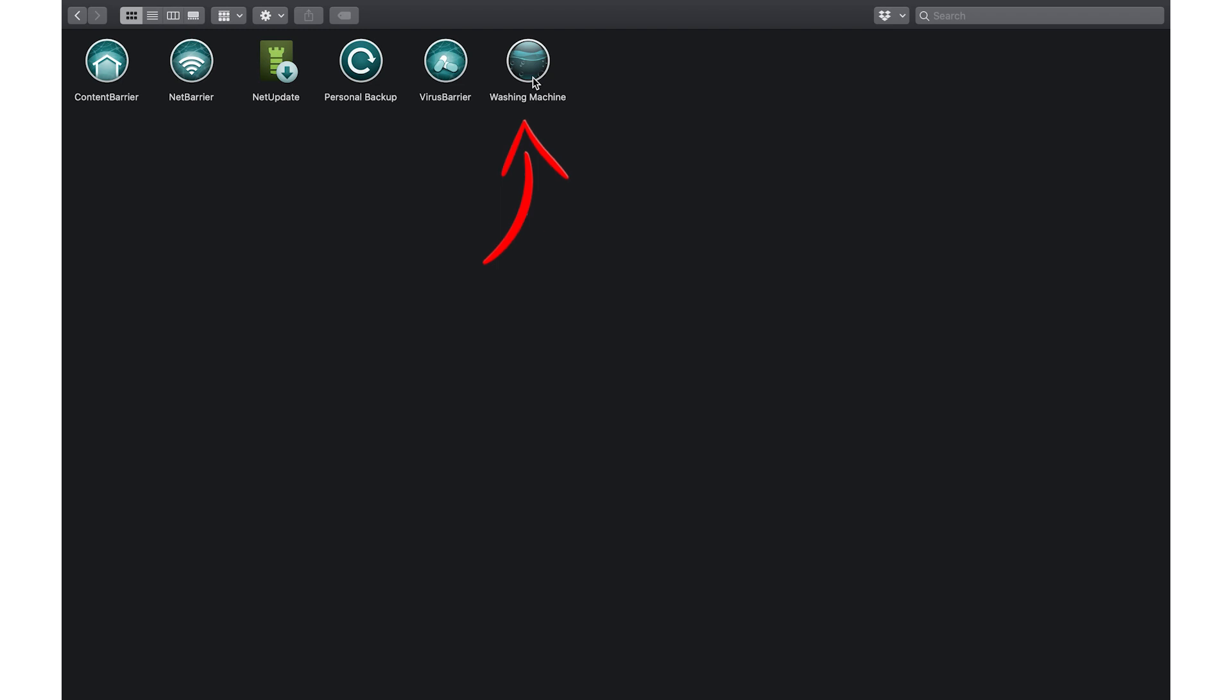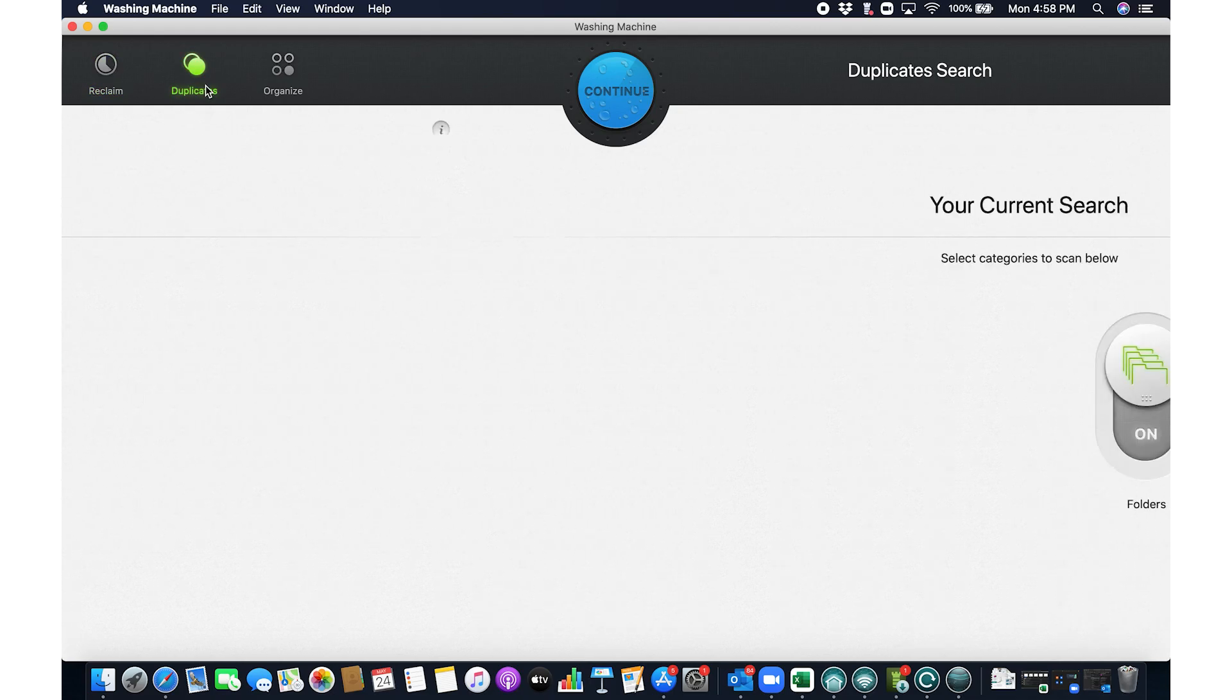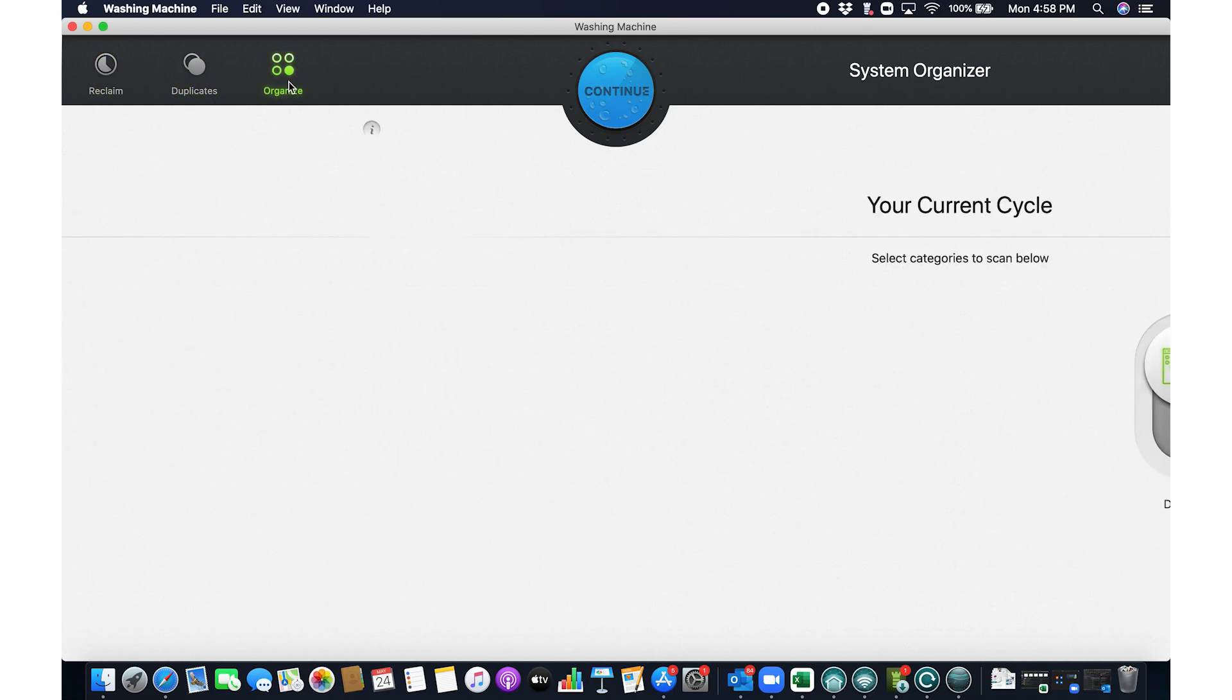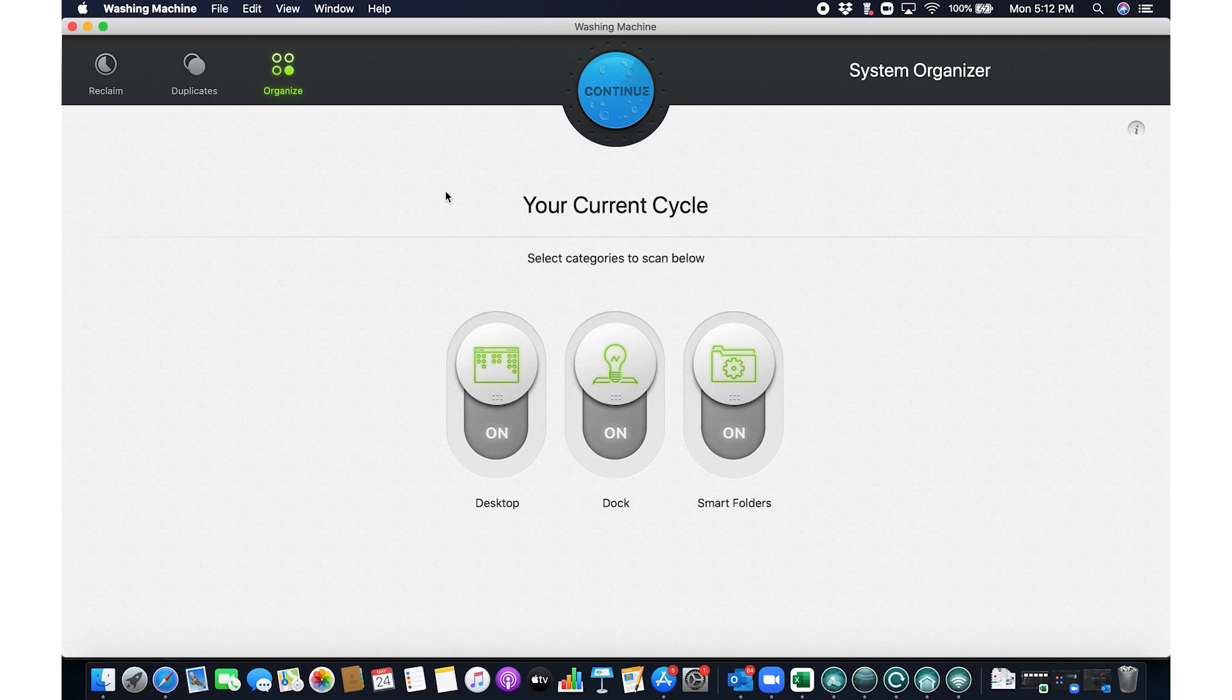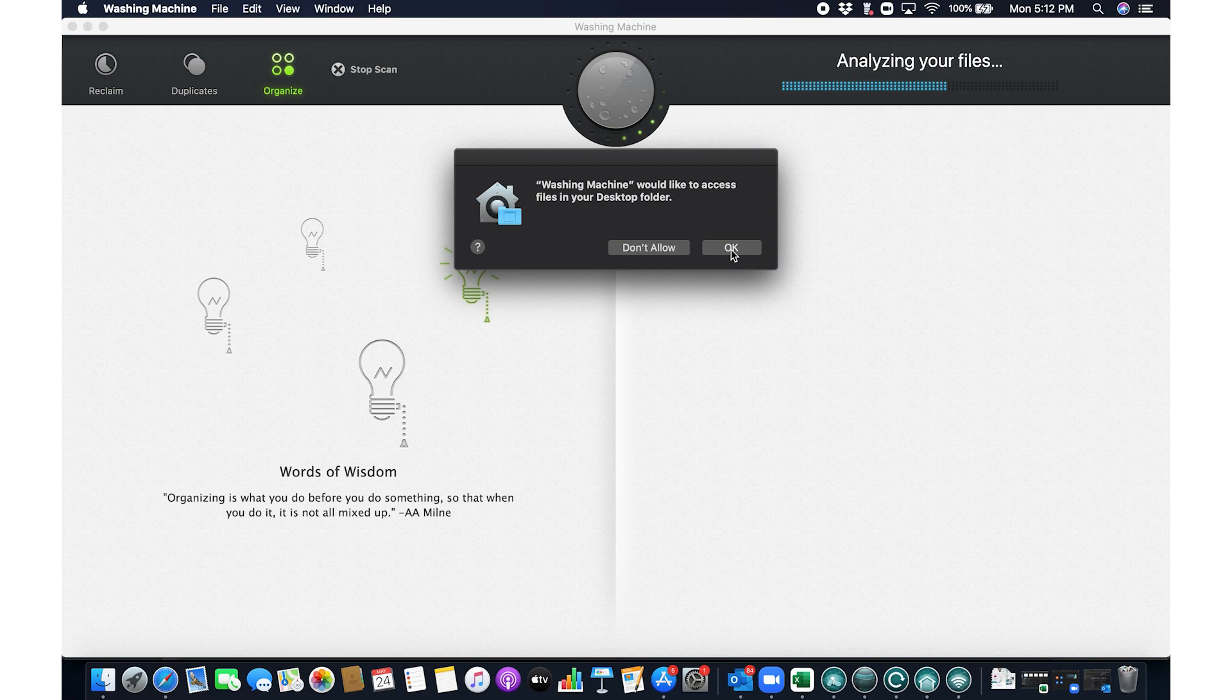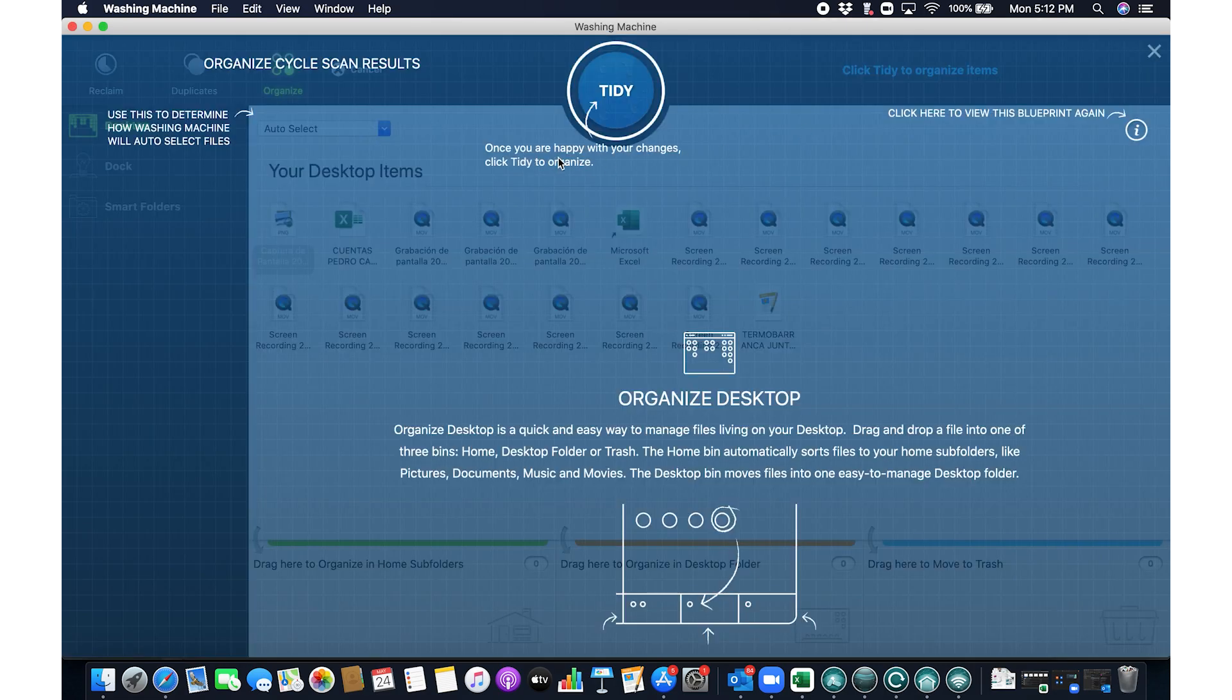Then there's the Mac washing machine, a feature that brilliantly streamlines your system. It's not just about cleaning up, it's about optimizing your entire user experience by efficiently identifying and removing unnecessary files. It frees up valuable disk space, plus its organized tool is a game changer, helping you declutter and arrange files and apps for a more organized, streamlined Mac experience.